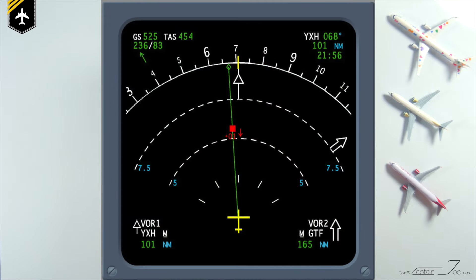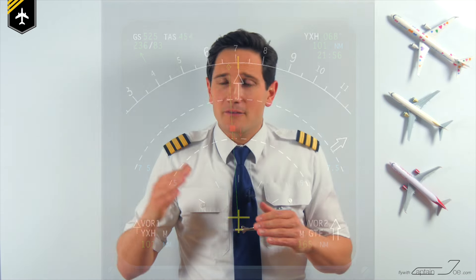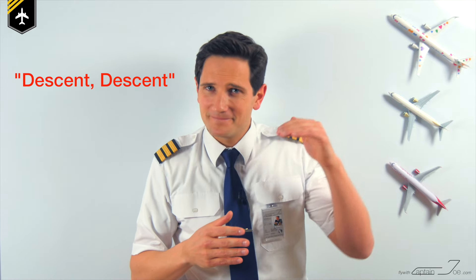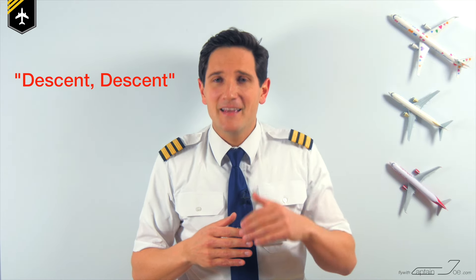When the amber dot turns red, the TCAS predicts a closest point of approach in 25 seconds and calls out for a resolution advisory for both airplanes. One of the airplanes will get the advisory to 'climb, climb' and the other 'descend, descend,' to increase the vertical separation to each other.